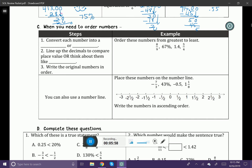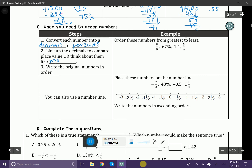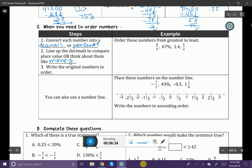When you need to order numbers, let's go ahead and look at the steps. Number one: convert each number into a decimal or percent — whenever you're comparing, you always want to put things in decimal or percent form. Line up the decimals to compare place values, or think about them like money — it's really helpful to make these numbers look like money. And then you're going to write the original numbers in order. So let's practice writing these numbers in order from least to greatest.